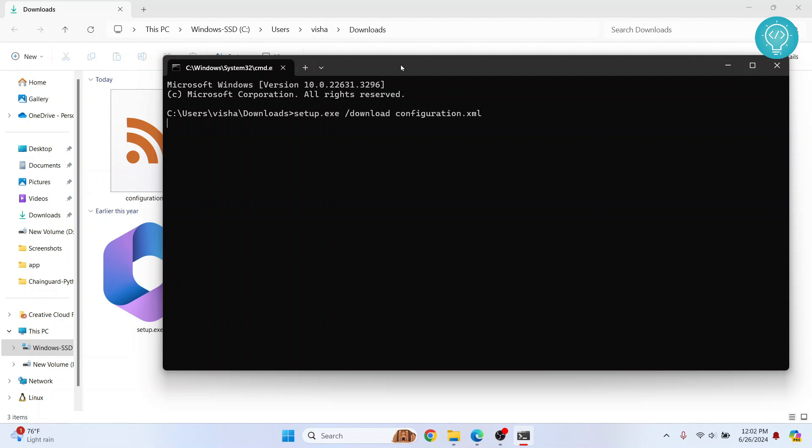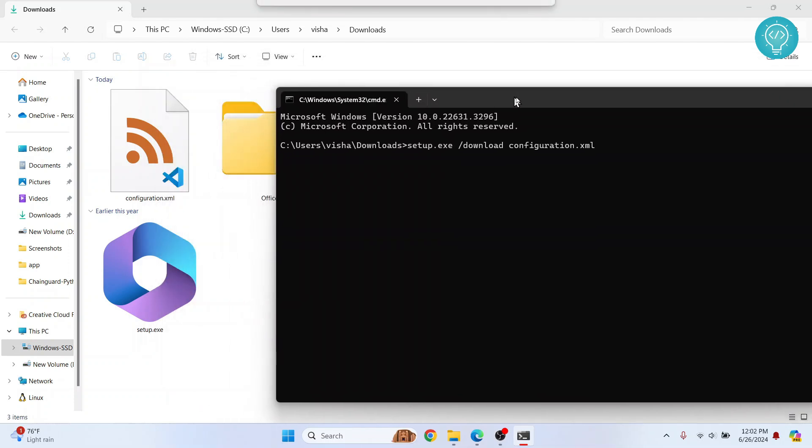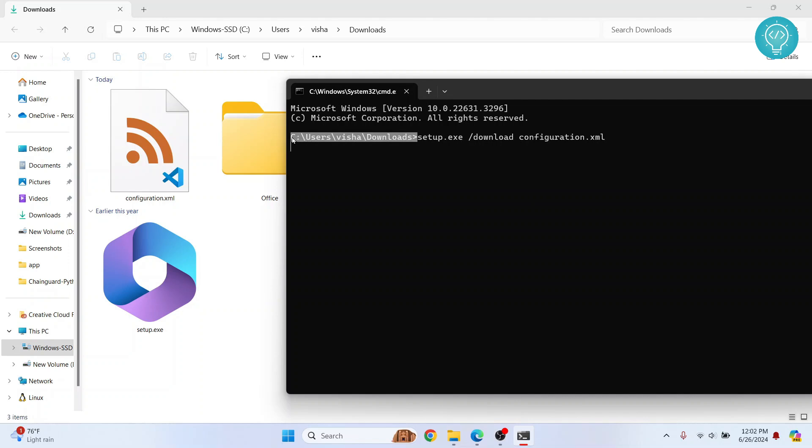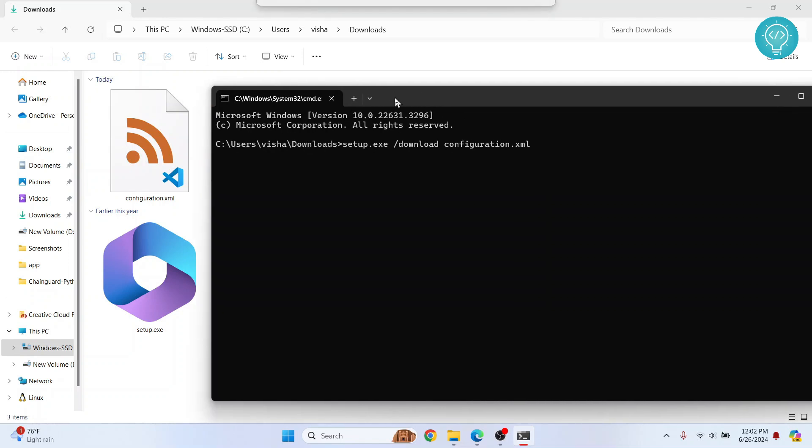So as you can see, it has downloaded this folder here that is called Office. So it will download the required setup files and then we'll do the installation. So let's wait till this is finished.